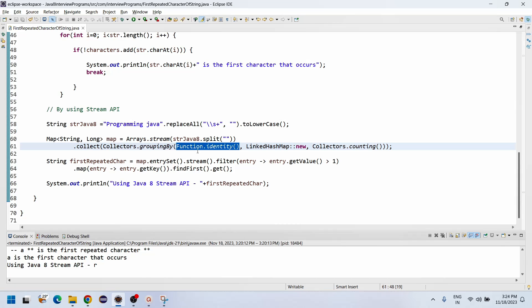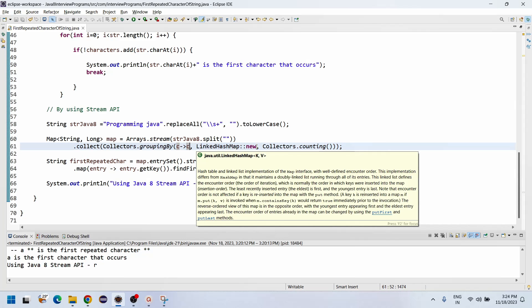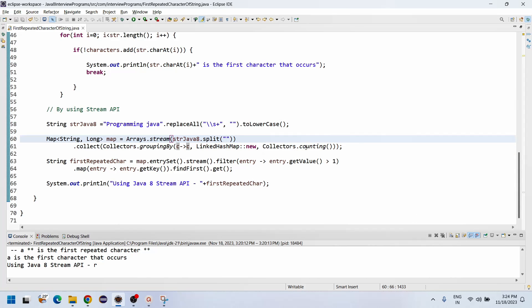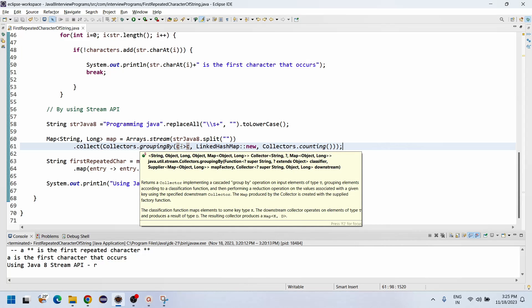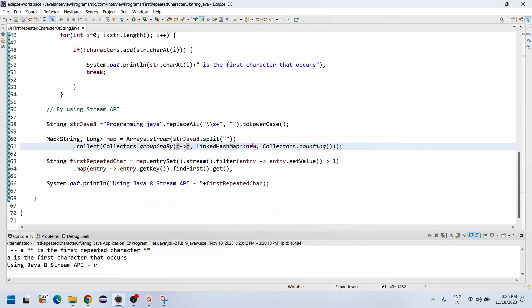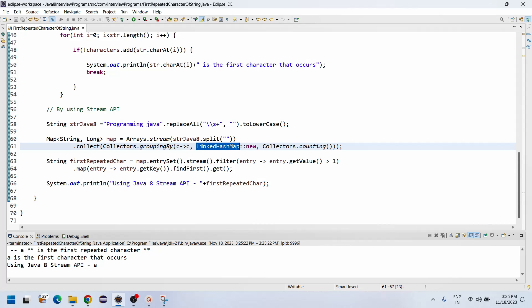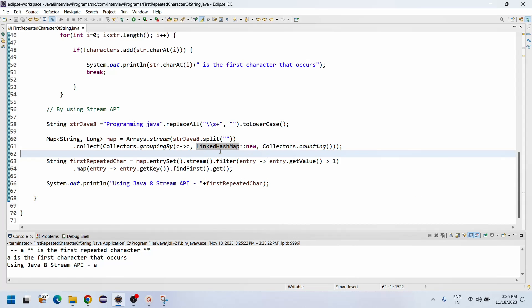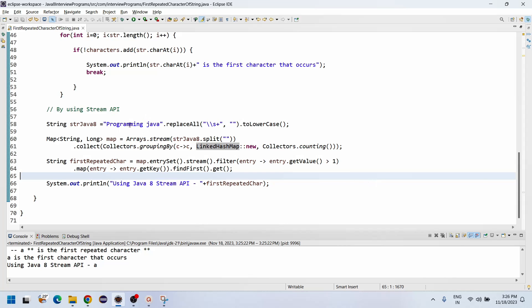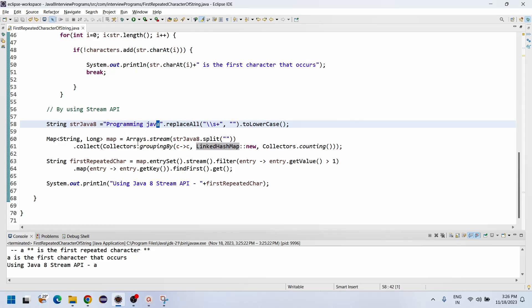Function dot identity works like a lambda expression — instead of identity, I can use a lambda expression of 'c', so each character is taken individually. It creates a LinkedHashMap to hold all character counts, using collectors dot groupingBy with Function dot identity and collectors dot counting. We use LinkedHashMap because it maintains insertion order, so the first repeated character is found in sequential order rather than the most repeated one.